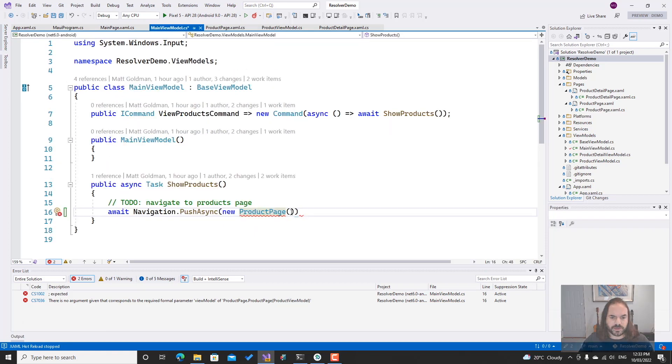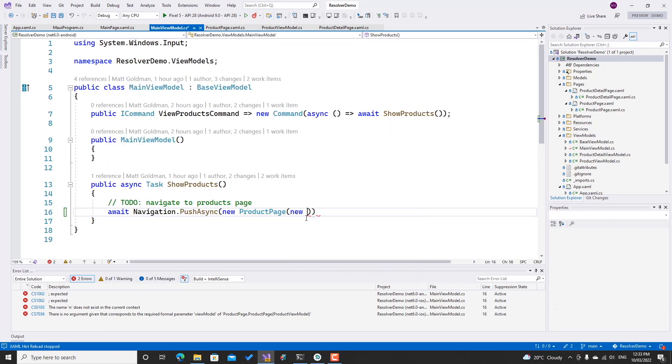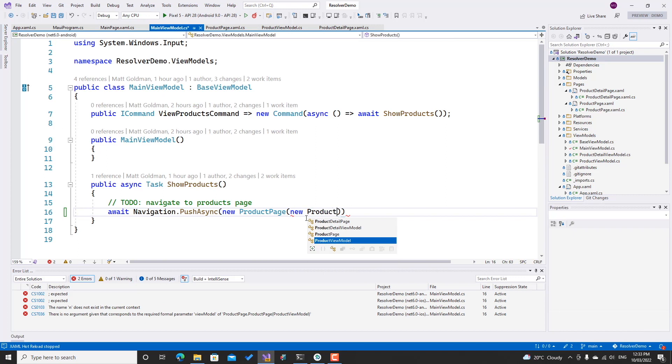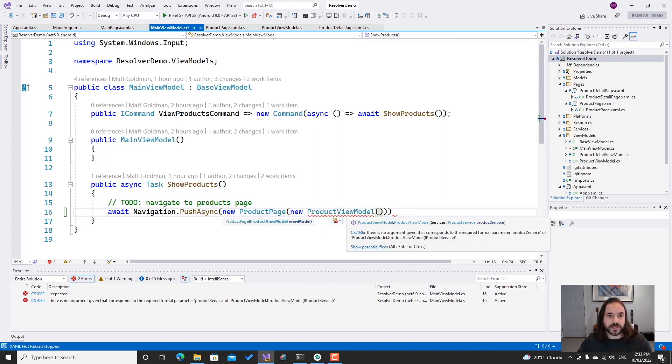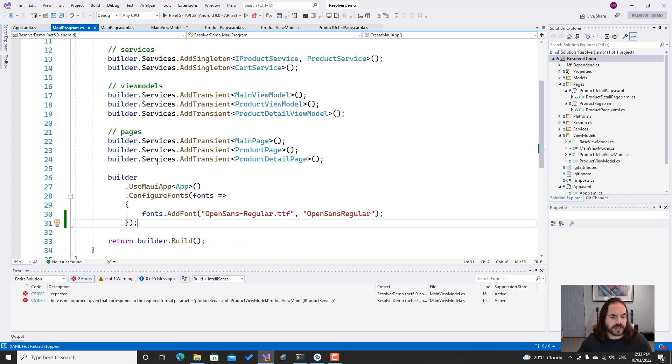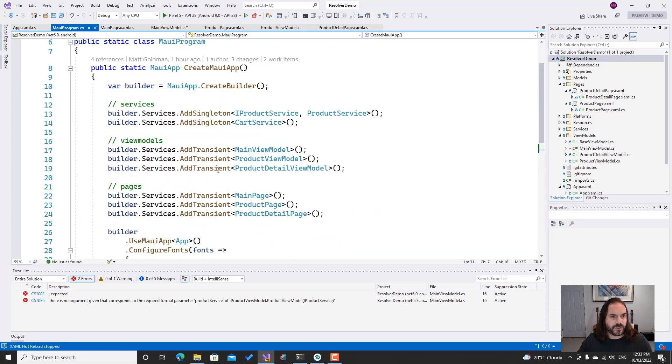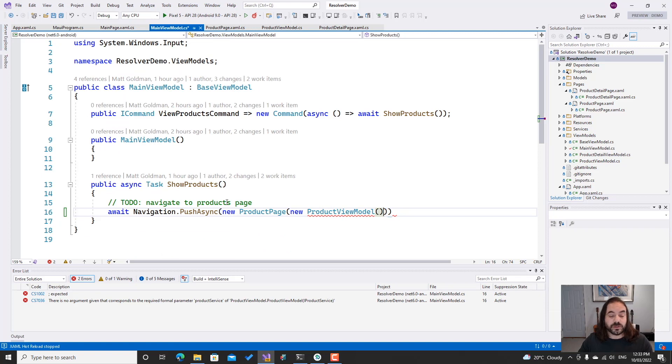Well, let's give it that, so I can go new ProductViewModel. But now my product view model expects a service. We can see that all of these are registered here with the service collection, so why can't I just use those? Well, you can, so let's go ahead and do that.